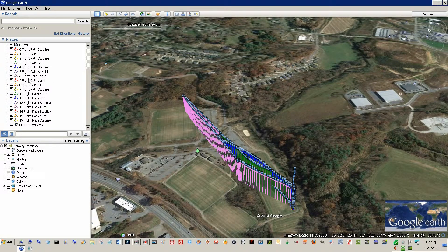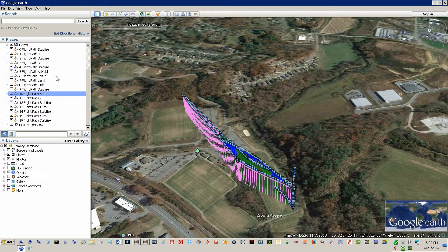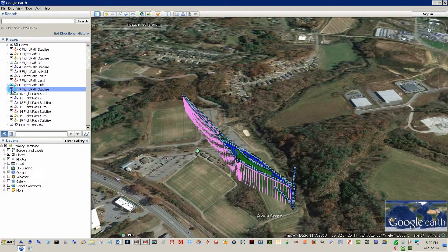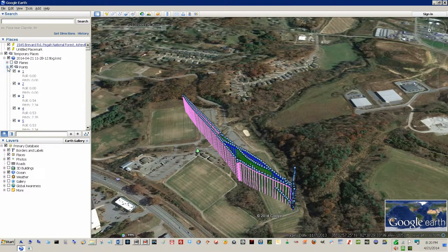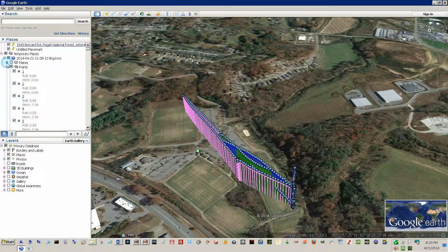You can go in here and turn parts of these on and off to view different parts of the flight. I'm not going to get deep into those because most people don't use Google Earth that well anyway. Have a good one.